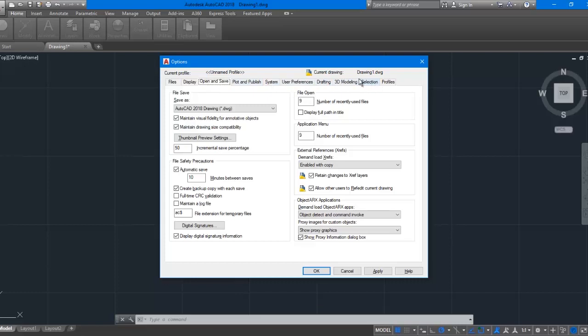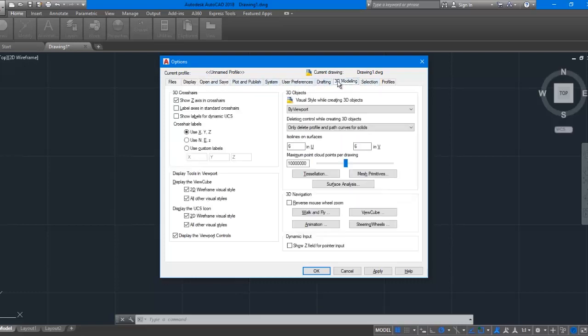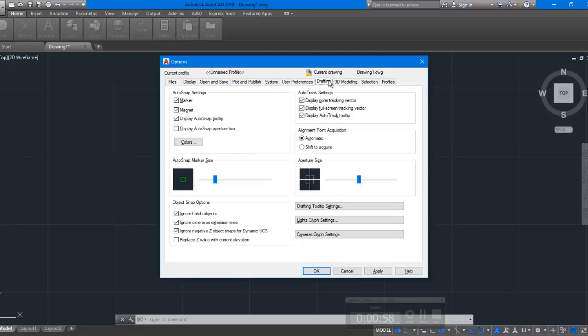What we need here is the Drafting tab. Under the Drafting tab, find the group Auto Snap Settings.